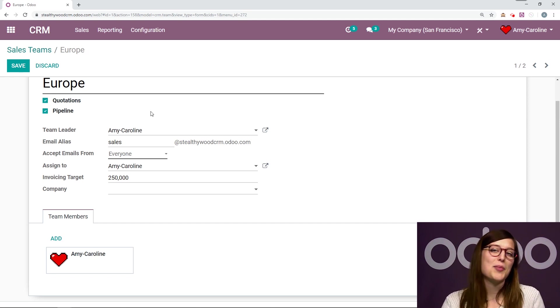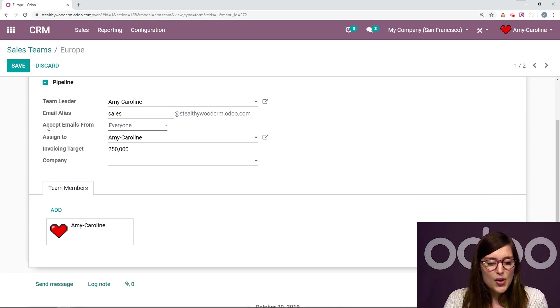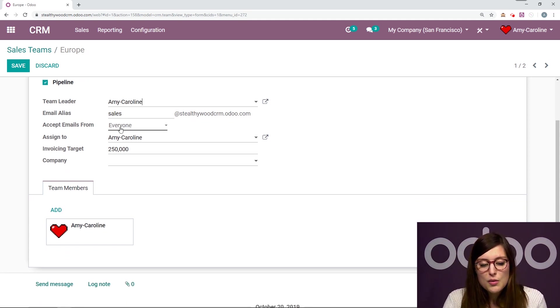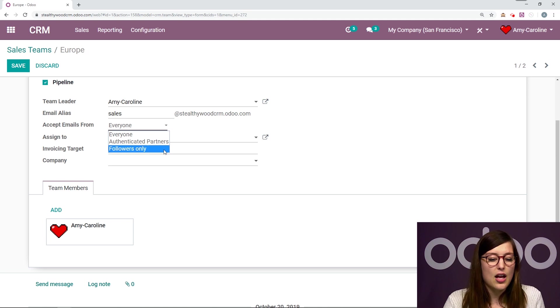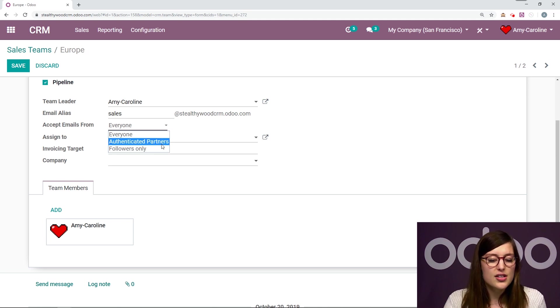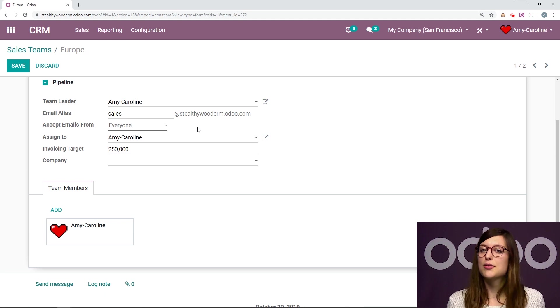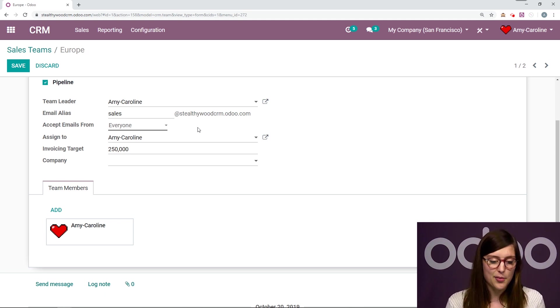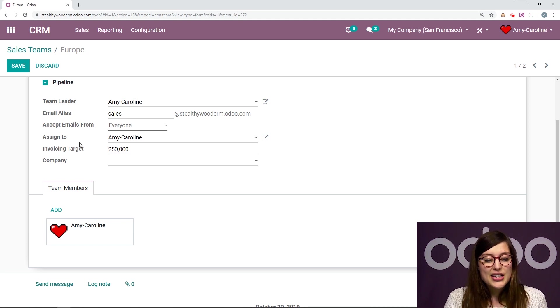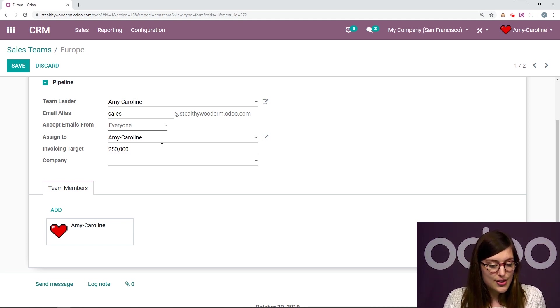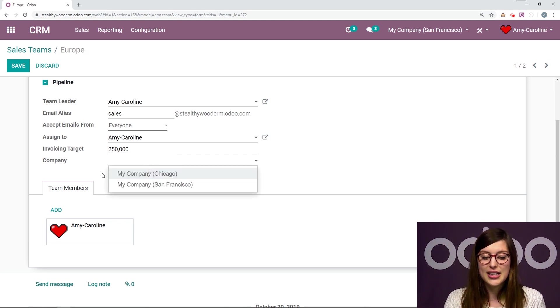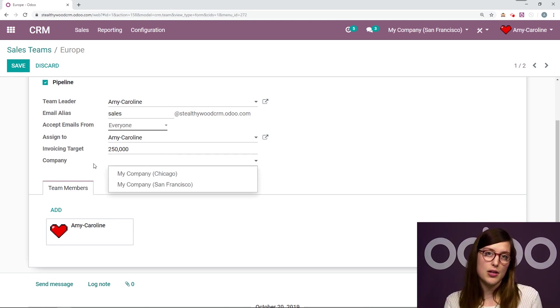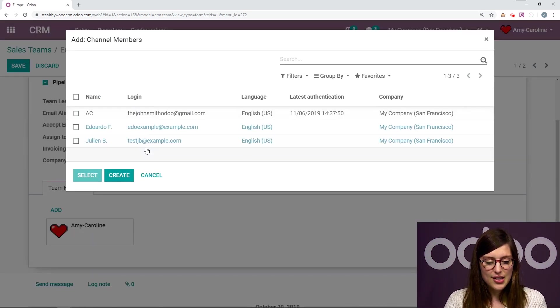I've already created one and I will show you that in just a moment. Let's talk about some of these other fields. So we can say who we will accept emails from - only followers, authenticated partners, or everyone. I'm going to say everyone because I do want to have those opportunities coming in. And then I can say who I would like to assign the opportunities to. We have an invoicing target and I can also select a specific company if I'm in a multi-company environment. I can add some team members as well right here.